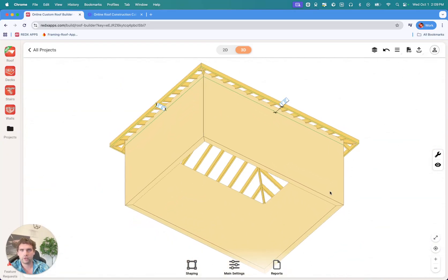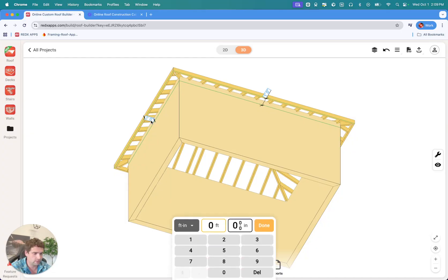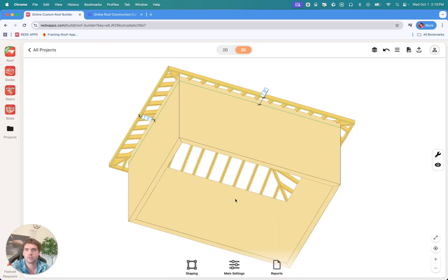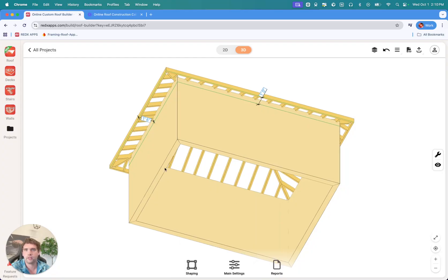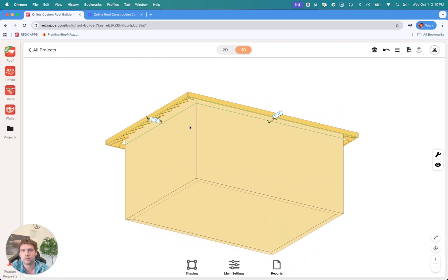From the bottom up, you'll see the fascia dimensions. You can tap on those to set a custom offset — for example, if this side is 1 foot 6 inches, that'll be from the wall to the end of the fascia board. We're going to undo that.